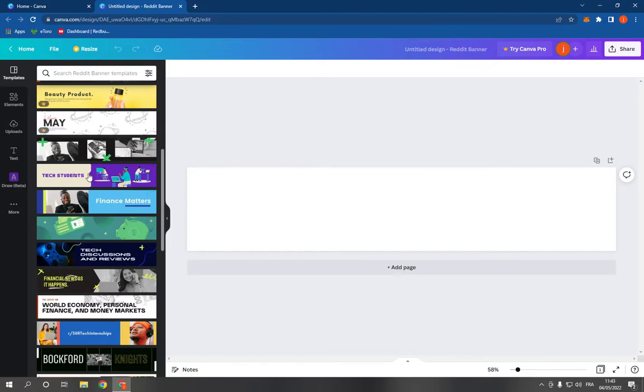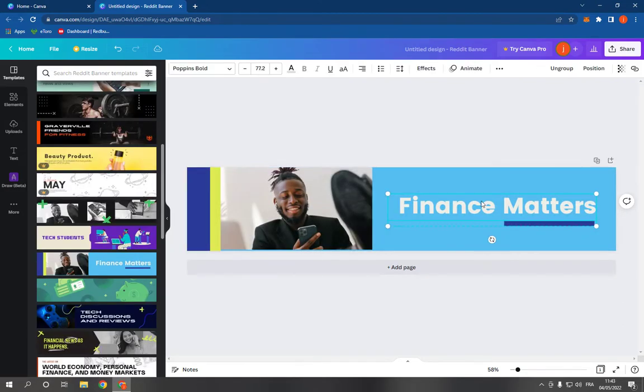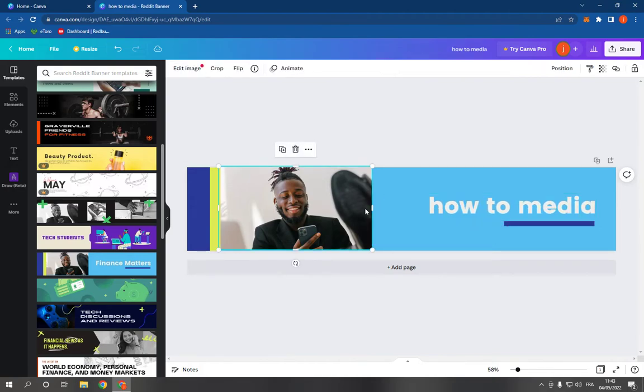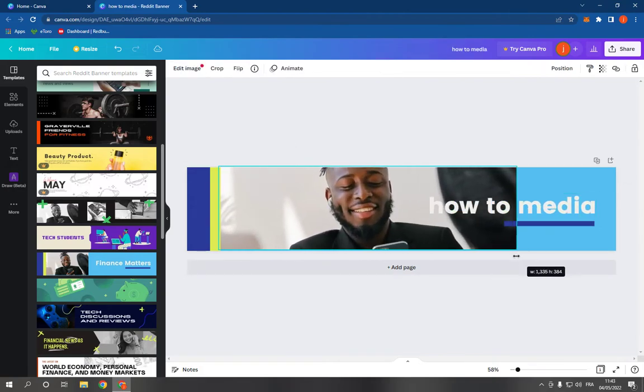Choose a template, for example this one, and you can change the text as you can see. Very easy. You can also change the picture if you want.